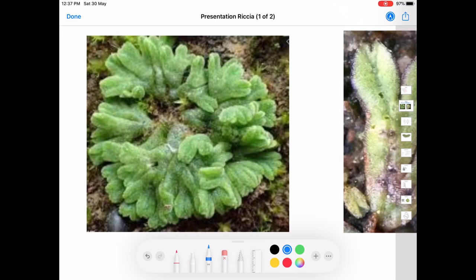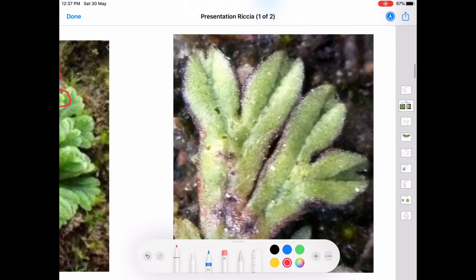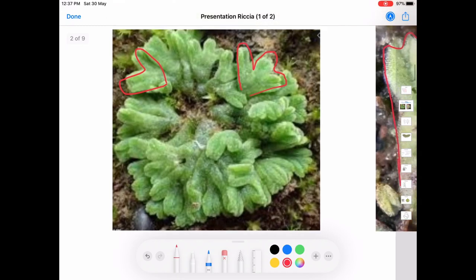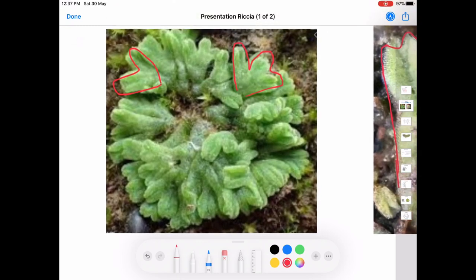The external features of the gametophytic phase: the plant body of Riccia is thaloid in form. The thallus is green, flat, and fleshy. It grows prostrate on the ground and is dichotomously branched. You can see the thallus here — these are the thalli and the thallus branches dichotomously, meaning one thallus divides into two. Because of the repeated dichotomous branching, it shows a rosette pattern of arrangement on the ground.